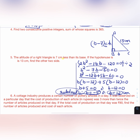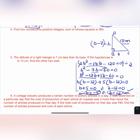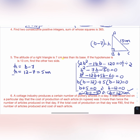Length cannot equal a negative value, so the base is B = 12 cm. The altitude H = B - 7 = 12 - 7 = 5 cm.